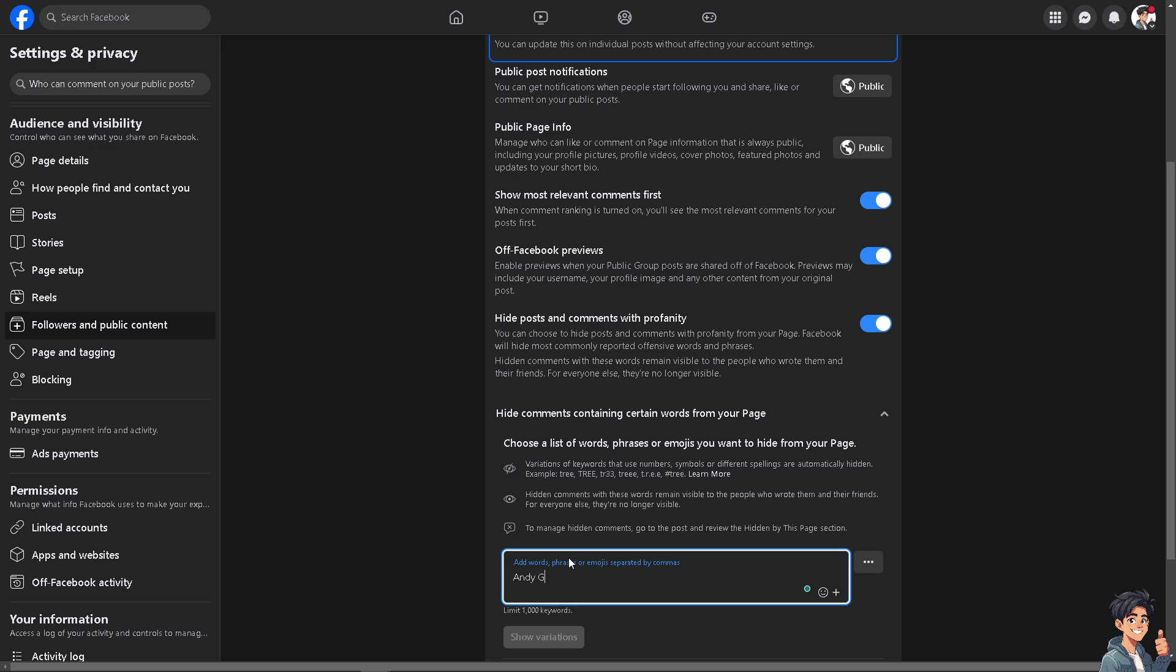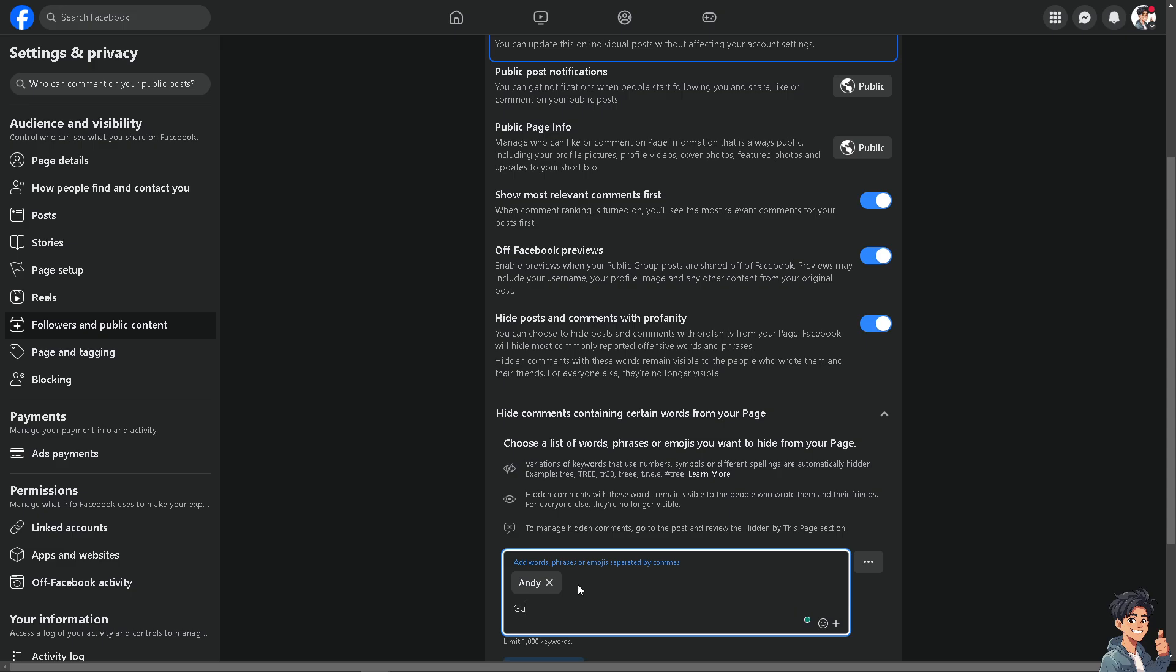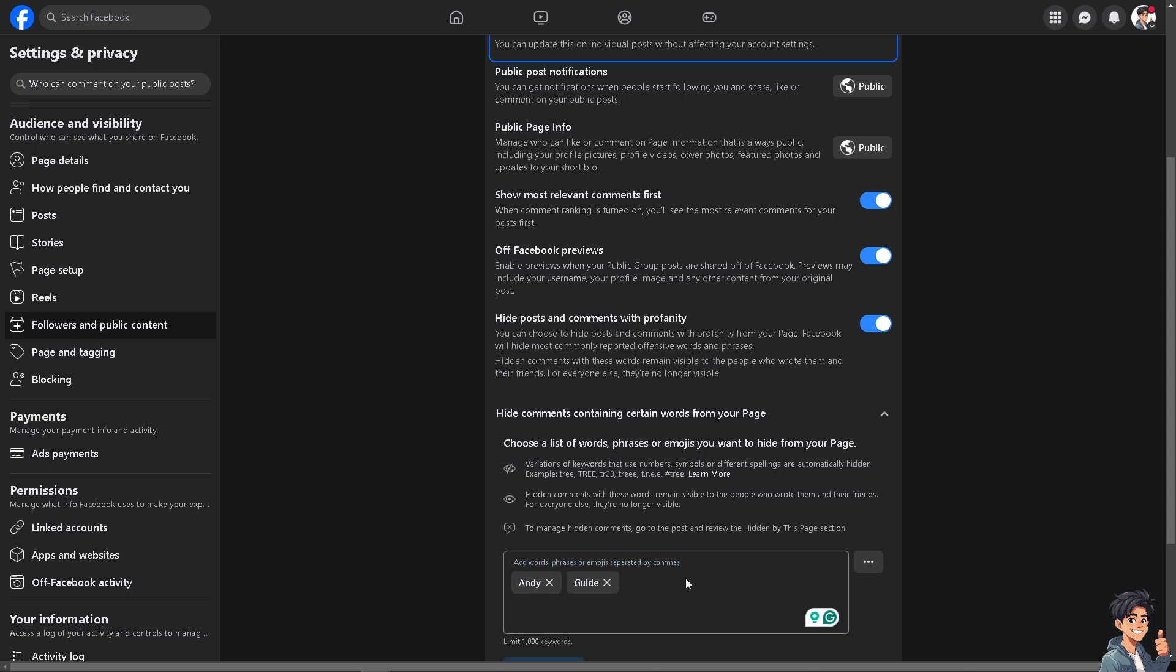Type in the word and then type in comma and then space and then type in any word that you wanted and that's going to be it.